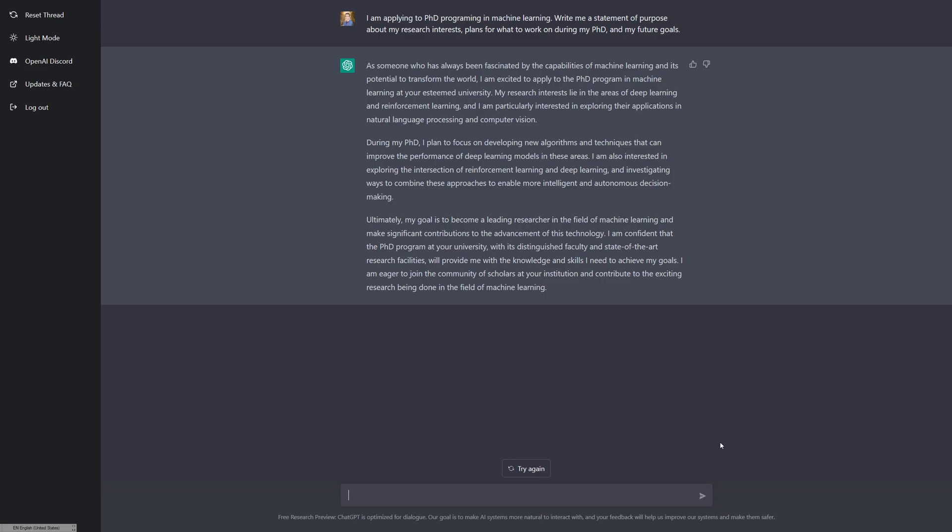During my PhD, I plan to focus on developing new algorithms and techniques that can improve the performance of deep learning models in these areas. I'm also interested in exploring the intersection of reinforcement learning and deep learning and investigating ways to combine these approaches to enable more intelligent and autonomous decision making. Ultimately, my goal is to become a leading researcher in the field of machine learning. I am confident that the PhD program at your university will provide me with the knowledge and skills I need to achieve my goals. I mean, you wouldn't get accepted with this because it's way too broad, but given the fact that I gave it almost nothing, this is pretty good, right?